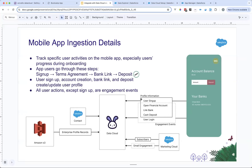We collect data every time a user signs up, opens an account, links a bank, deposits cash, or logs in. Activities in the solid box — sign up, open account, link bank, deposit cash — directly influence the customer profile, because Boolean fields change as the customer progresses through onboarding steps. Login is just an engagement activity — no profile is being updated. That's why there is an overlapping set between profile and engagement streams.